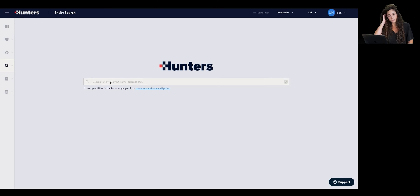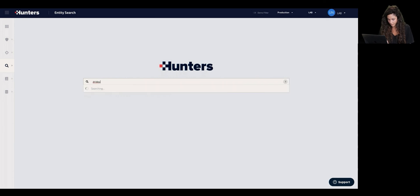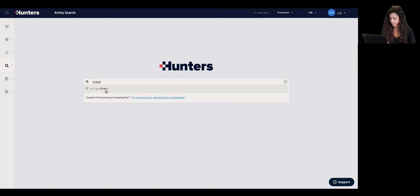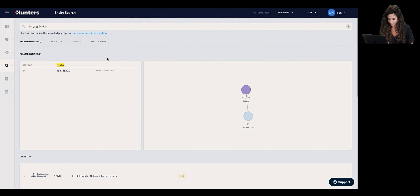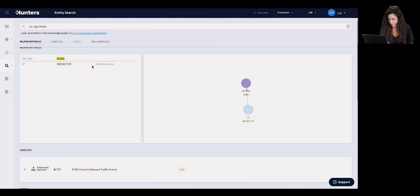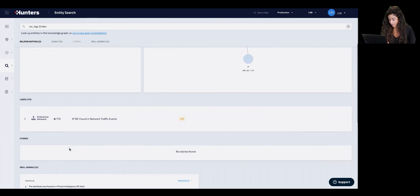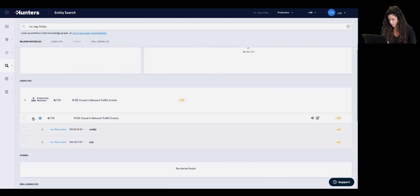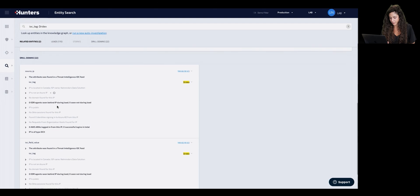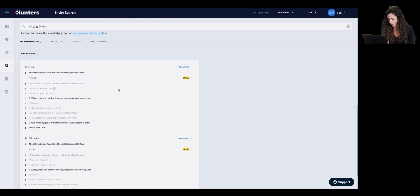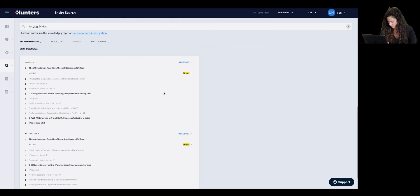Let's take as an example the Dridex Trojan. Even if I don't know the particular IOCs associated with it, I can simply type 'Dridex.' I see IOC tags related to Dridex, giving me an understanding that something related to Dridex was detected across my environment. I can see the IOC itself — in this case an IP associated with the Dridex Trojan — the leads that detected or were relevant to this malware, and the outcomes of the auto investigation process that detected Dridex IOCs on different processes or events across my telemetry.